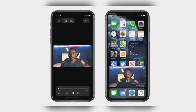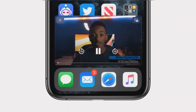FaceTime also supports picture-in-picture multitasking. In previous versions of iOS, going to a different app whilst on a FaceTime call would let you keep hearing the other person's voice, but you wouldn't be able to see them and your video would be paused. With picture-in-picture support, you can multitask and keep the video call going. Simply leave the full-screen FaceTime experience and picture-in-picture is automatically invoked.